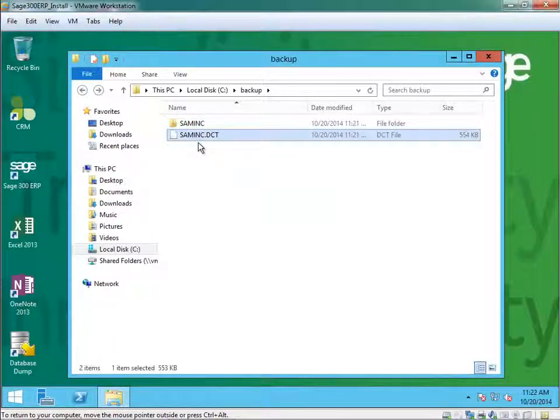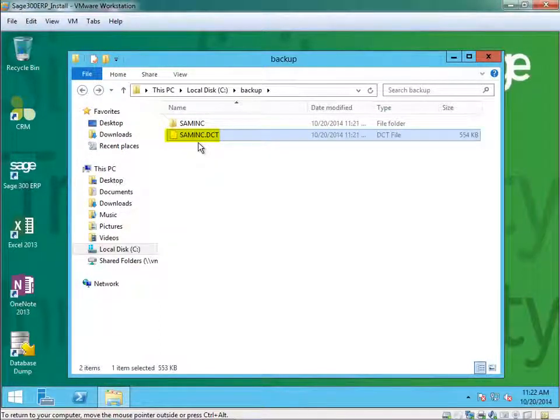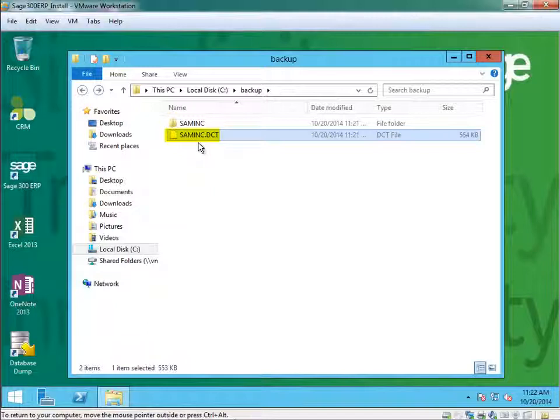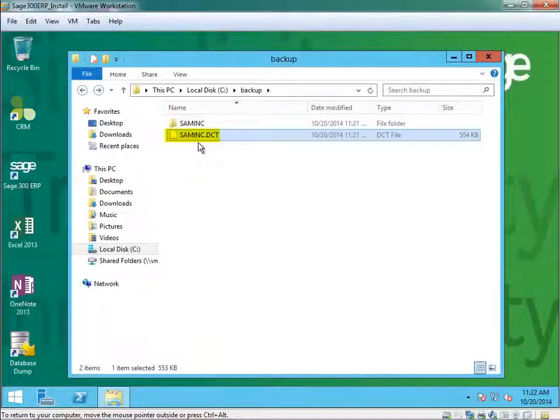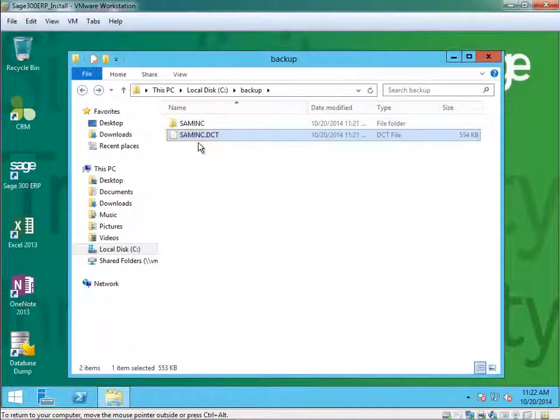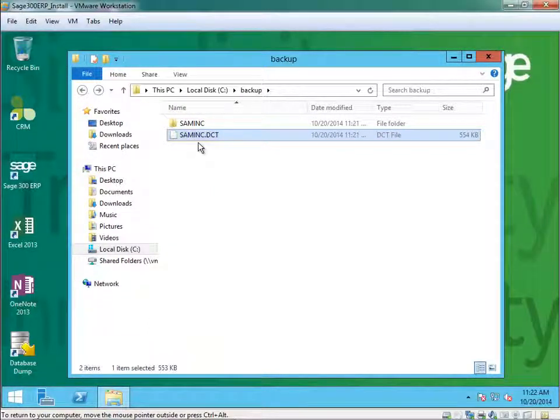And in there would be a SAM Inc.dct file. This is the path that when you need to load the database, will give it a default path for where the REC files are.